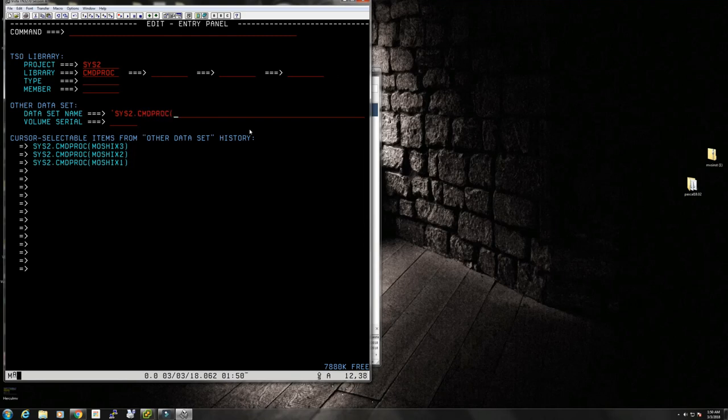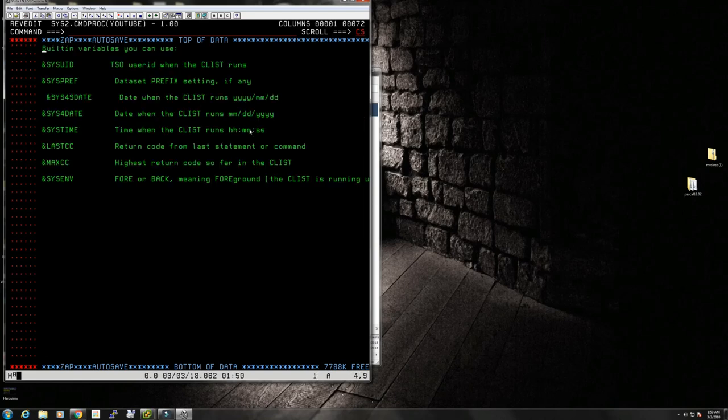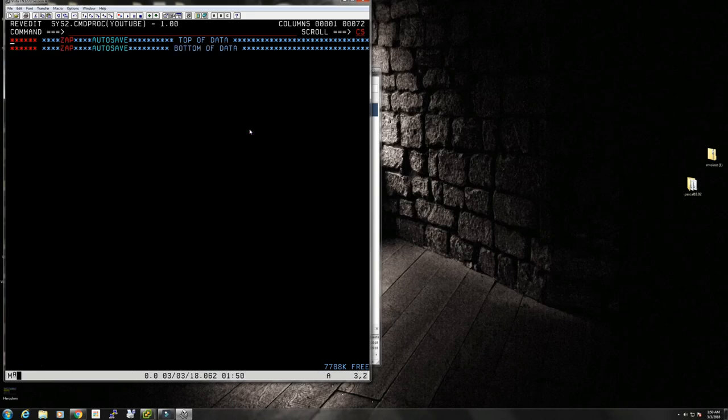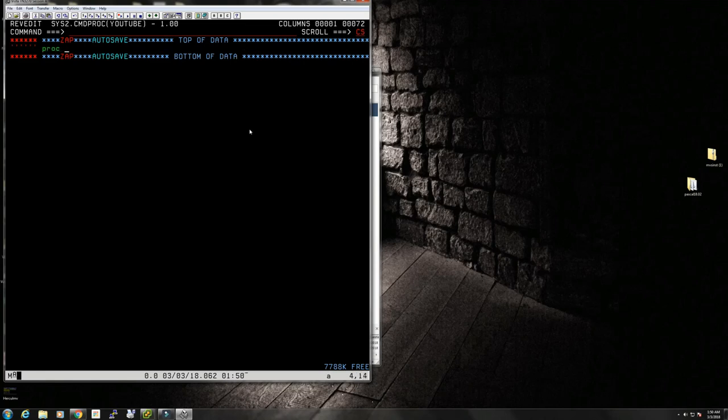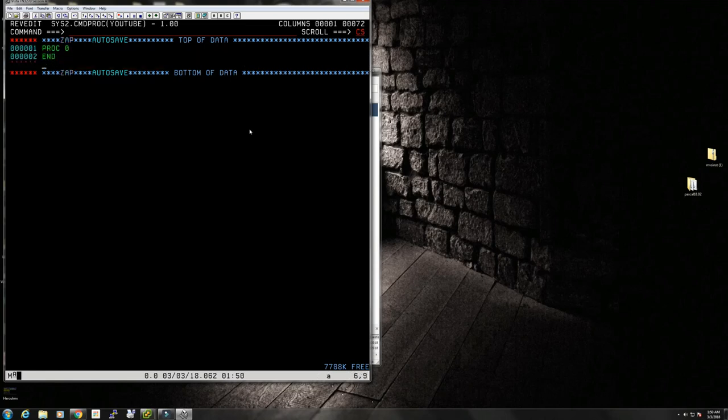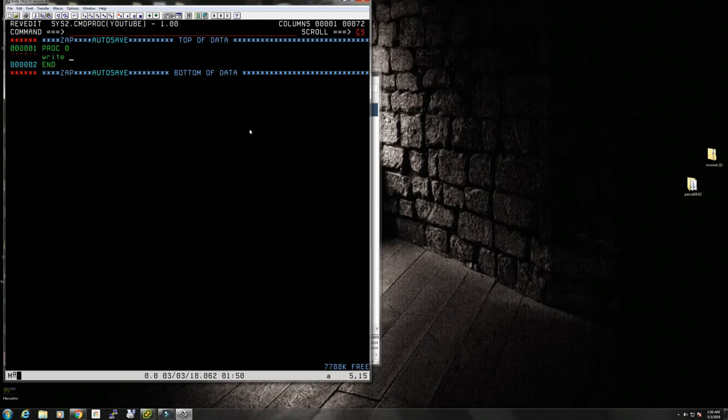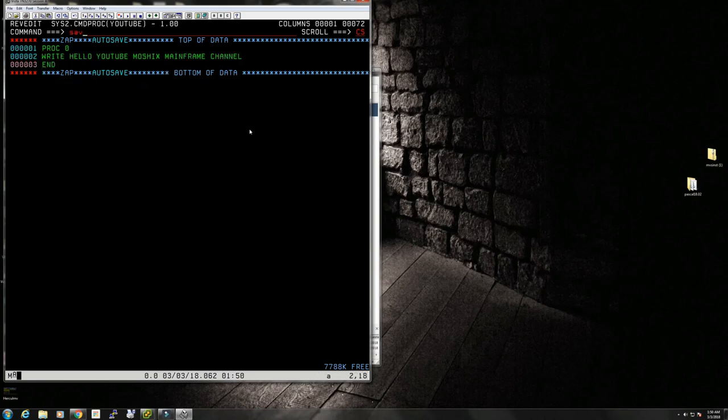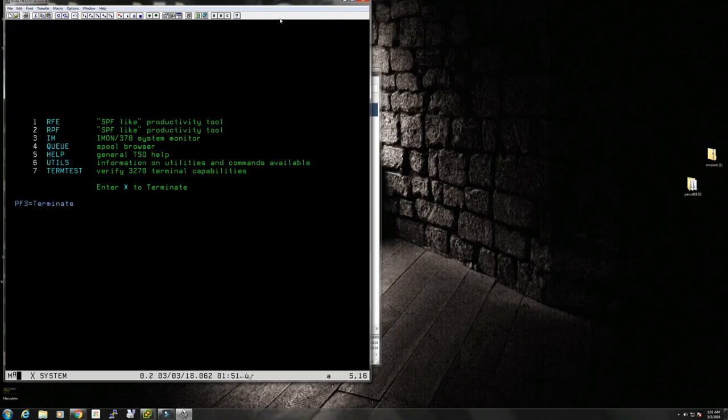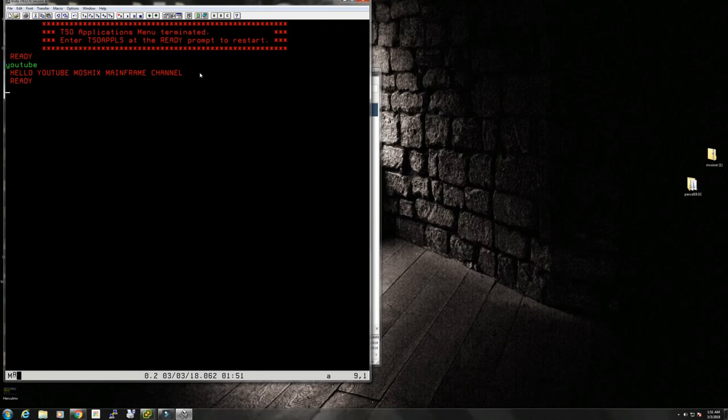Let's delete all this, delete 99. PROC 0 and WRITE a little YouTube Moshix mainframe channel. Let's see if we get this to work. We said that this is called YOUTUBE and that's it. Hello YouTube Moshix channel. So this gives you a very basic introduction on how to use CLIST.